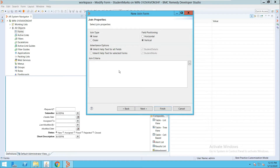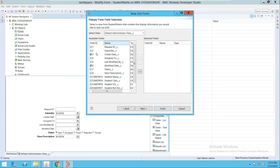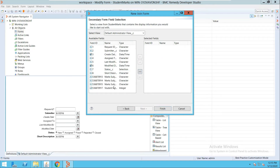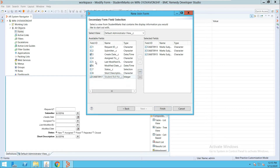There is also a field positioning option for where you want to position the fields — horizontally or otherwise. Now let me click Next. I have to add fields from the primary form: student name, student class, and student division. Then from the secondary form I will select Marks A, Marks B, and Marks C.